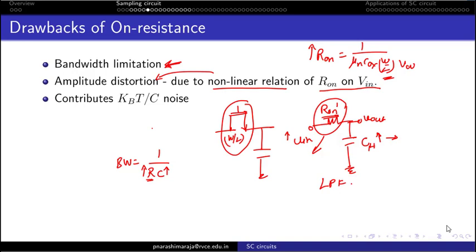The third drawback is KT/C noise — thermal noise induced by the channel resistance. These drawbacks apply to both NMOS and PMOS realizations.